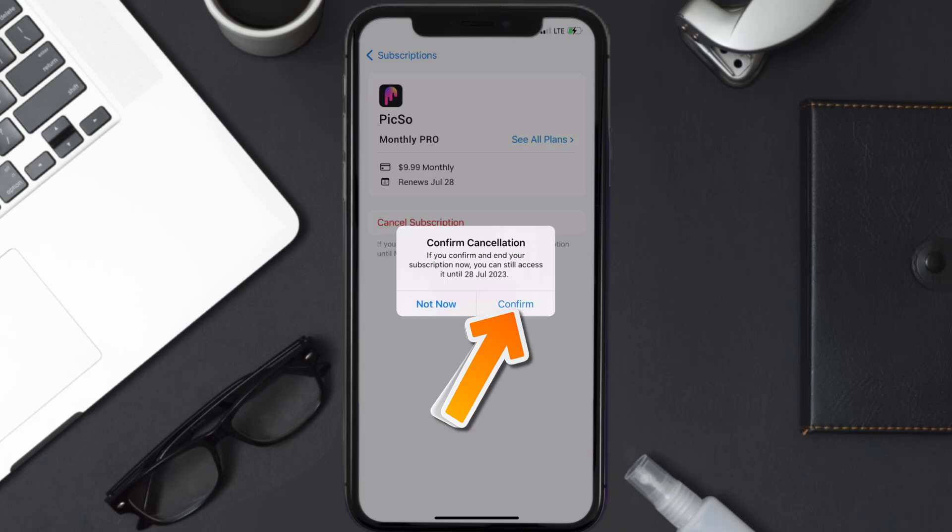And the great thing is you can carry on using the app until the subscription date was originally due. Also, deleting the Pixo app or your Pixo account will not cancel your subscription. Subscriptions renew automatically unless you cancel your subscription manually on your own.